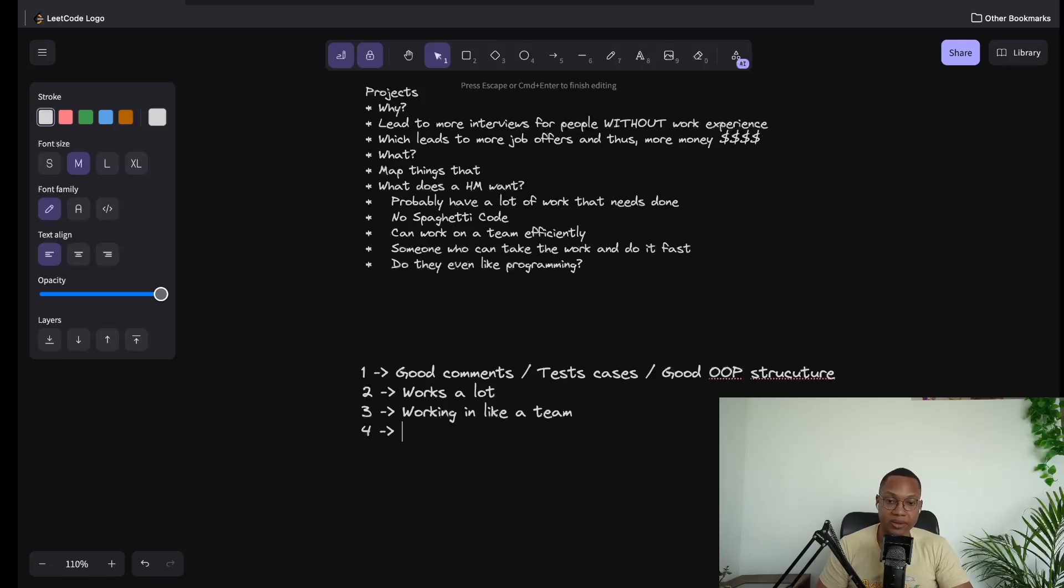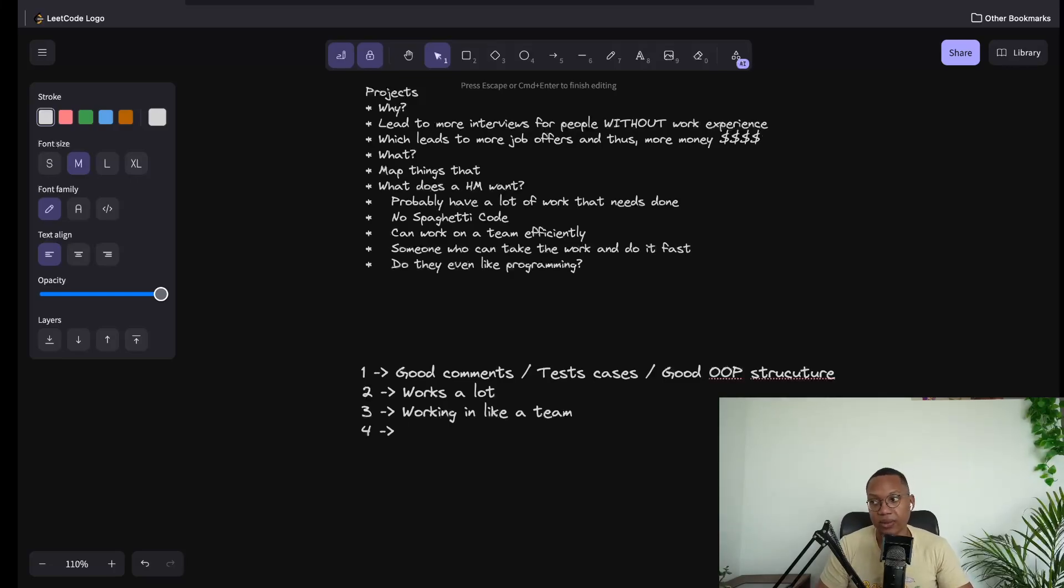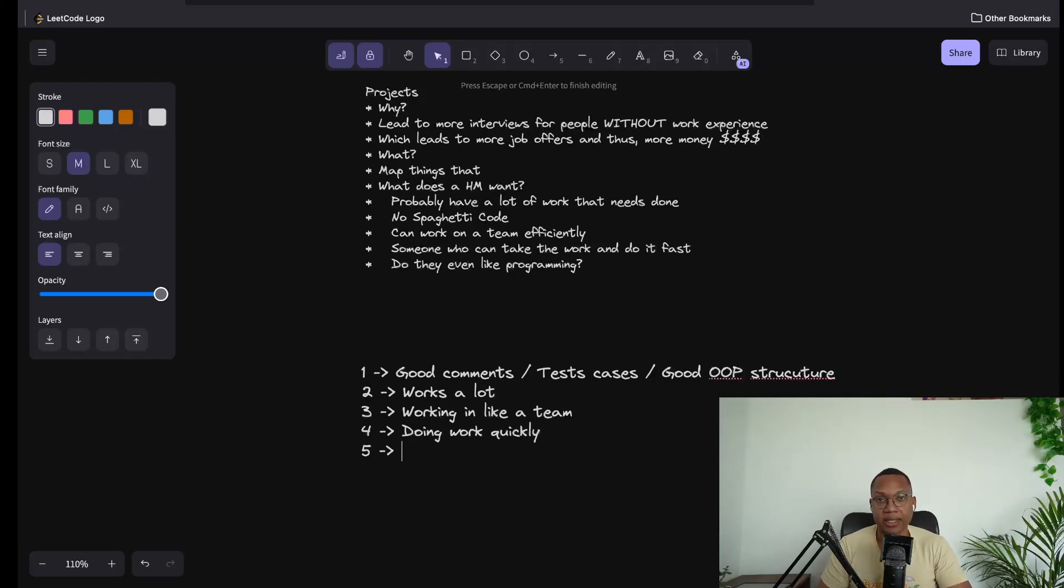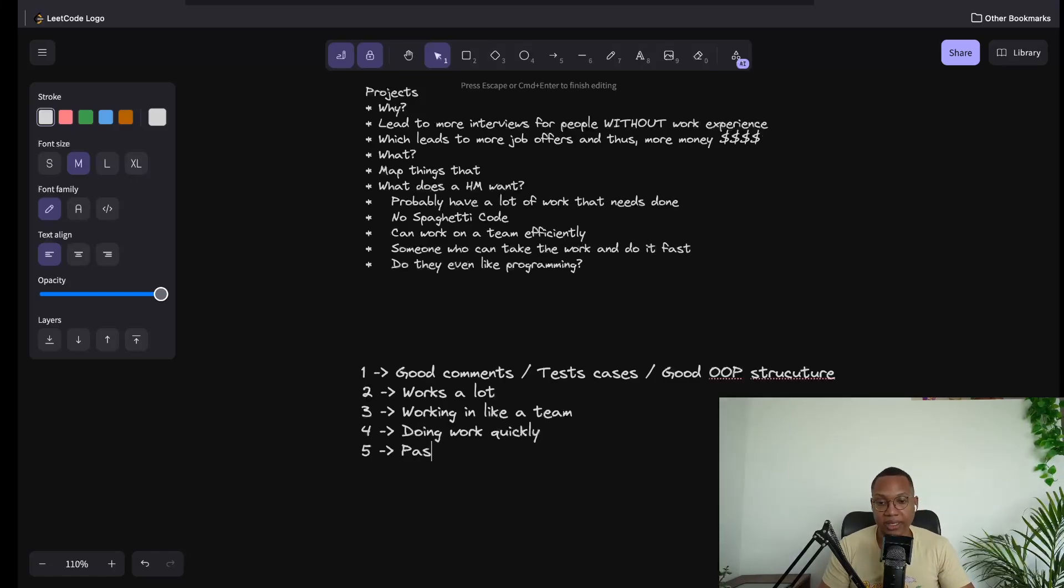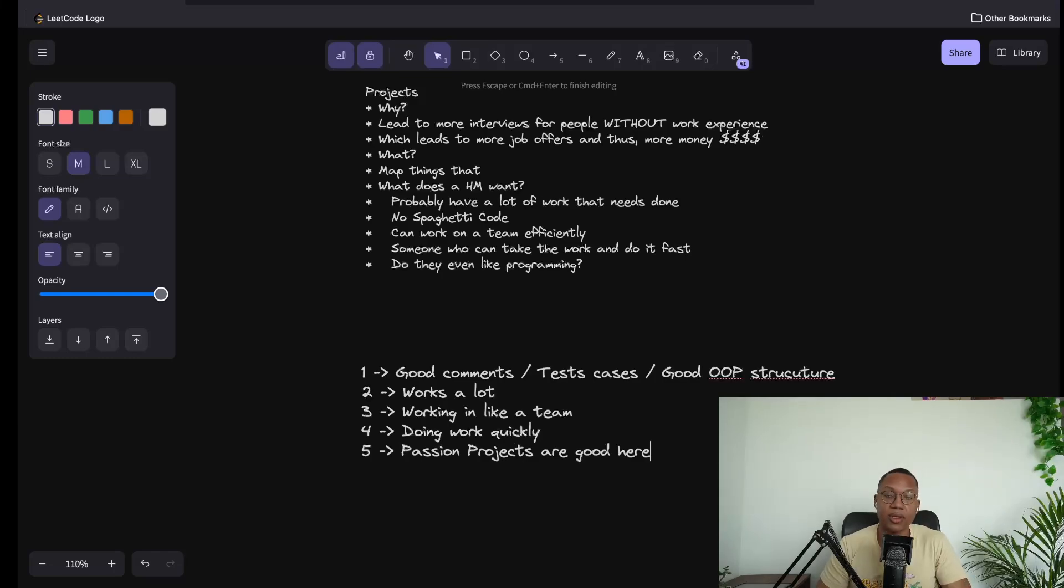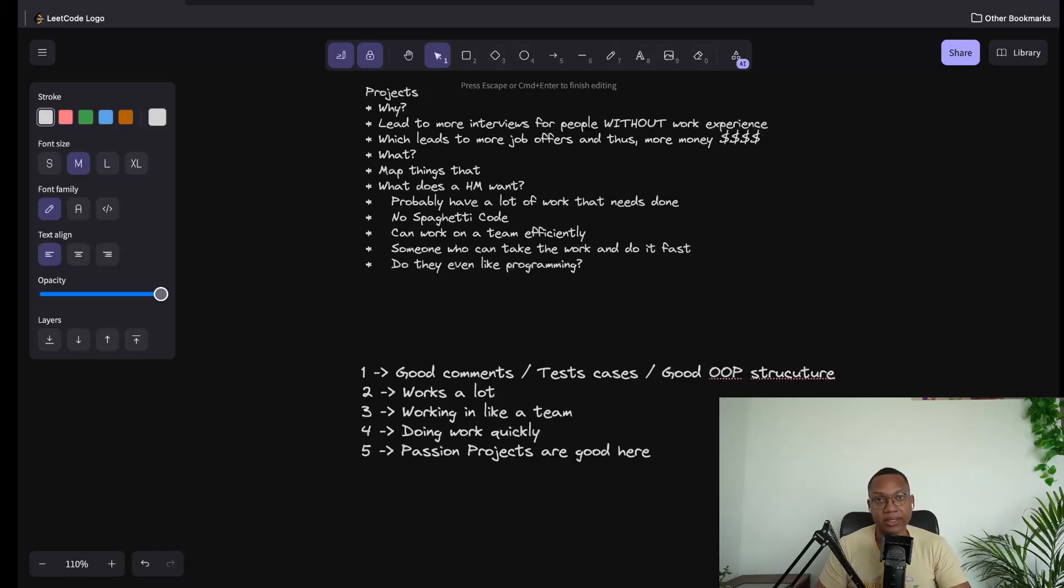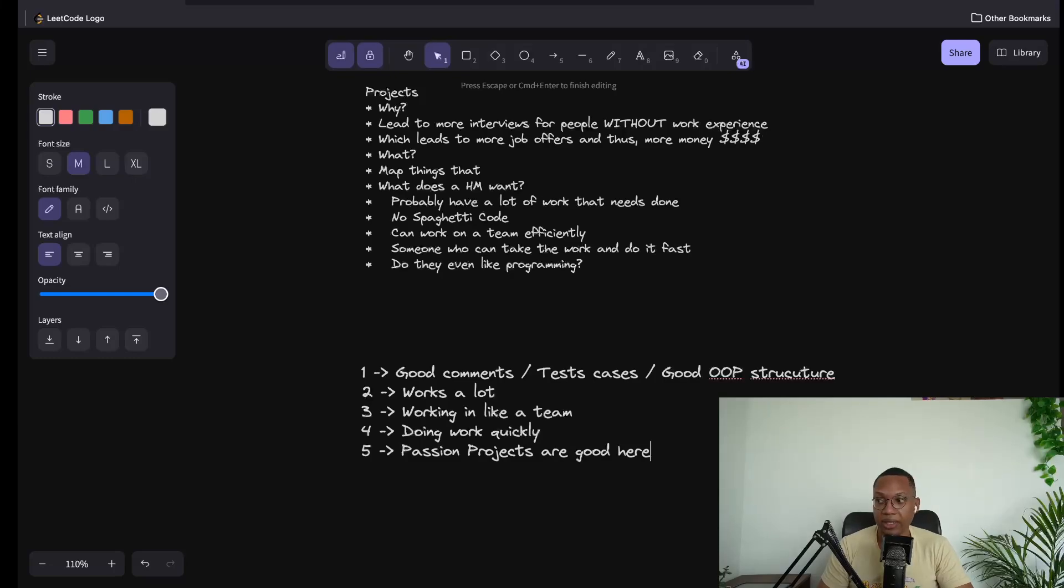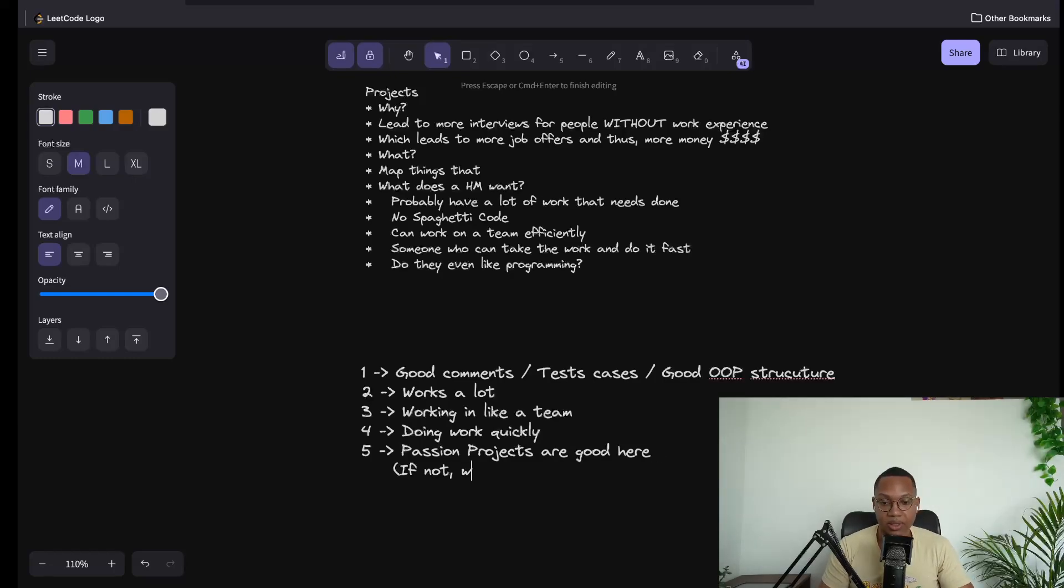Can someone do the work fast? That's another thing that they probably want - someone who can just get assigned the work and do it. And do they even like programming? The worst thing for a hiring manager would be to hire somebody and then six months later they say I'm gonna leave, I actually don't like programming anymore. This is where the passion projects are really good.